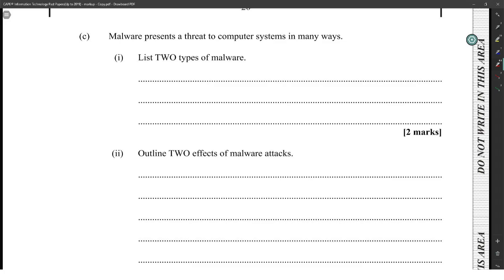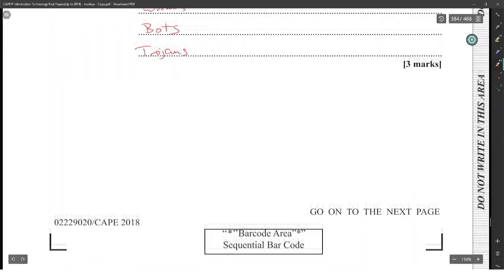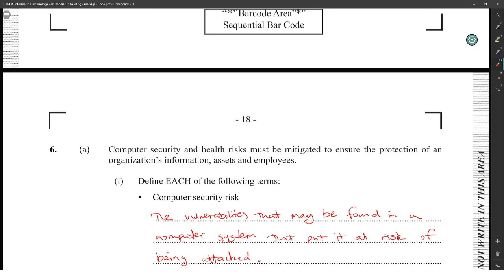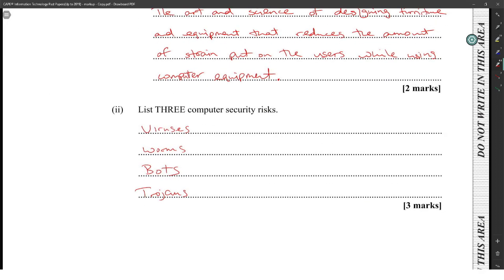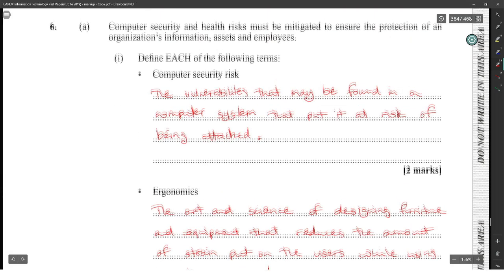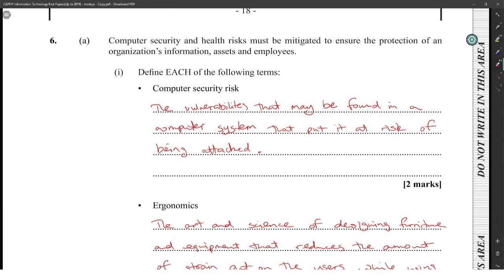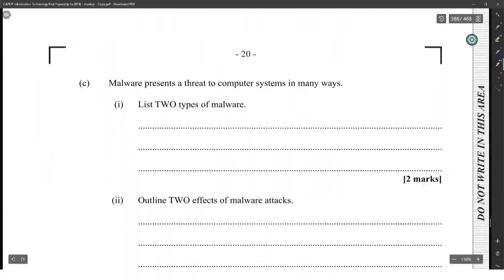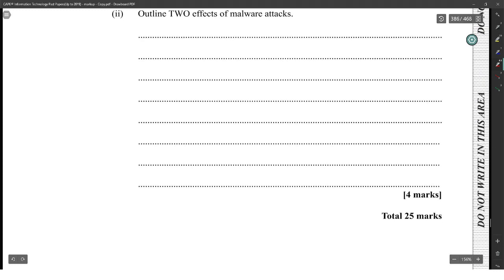Malware presents a threat to computer systems in many ways. Computer security risks must be mitigated to protect organizations' information assets and employees. In the context of organizational security, key risks include theft, riots, and terrorism, in addition to malware threats.